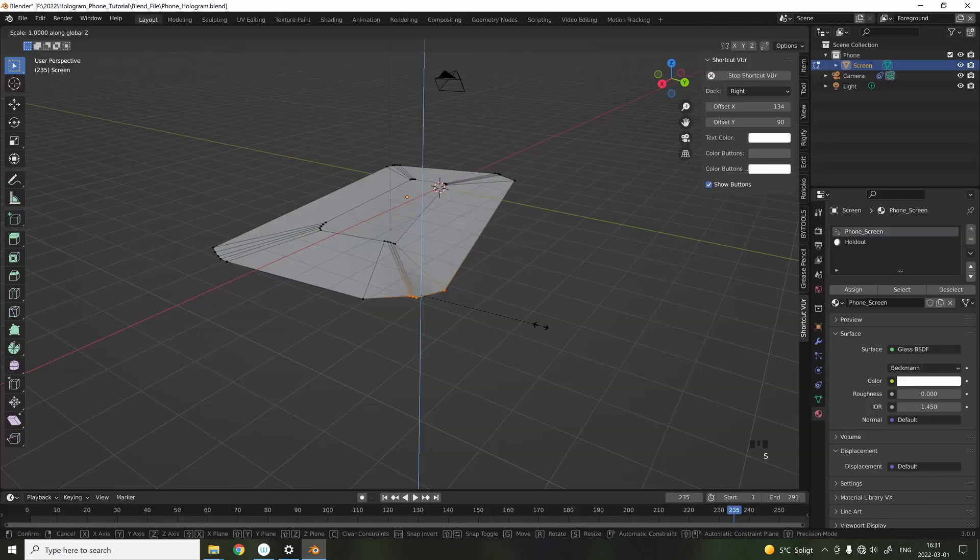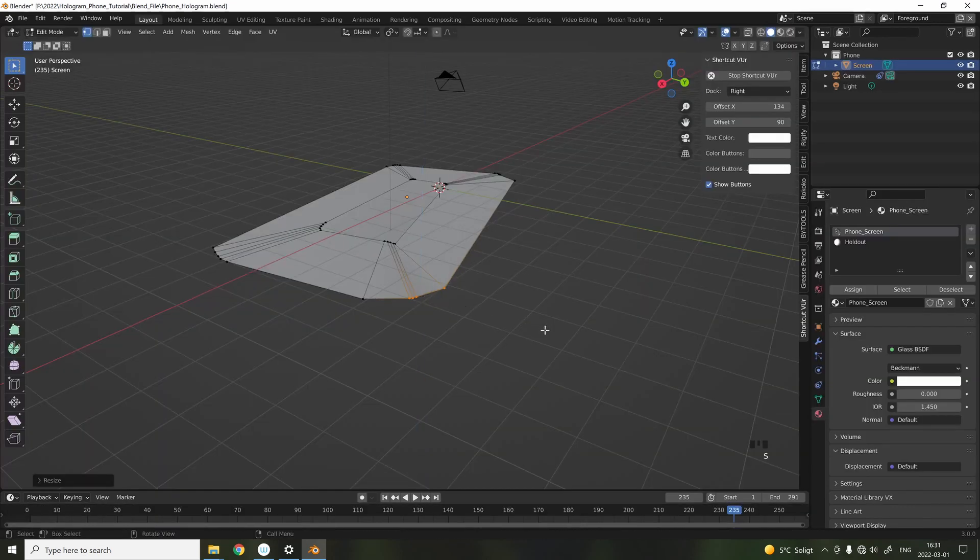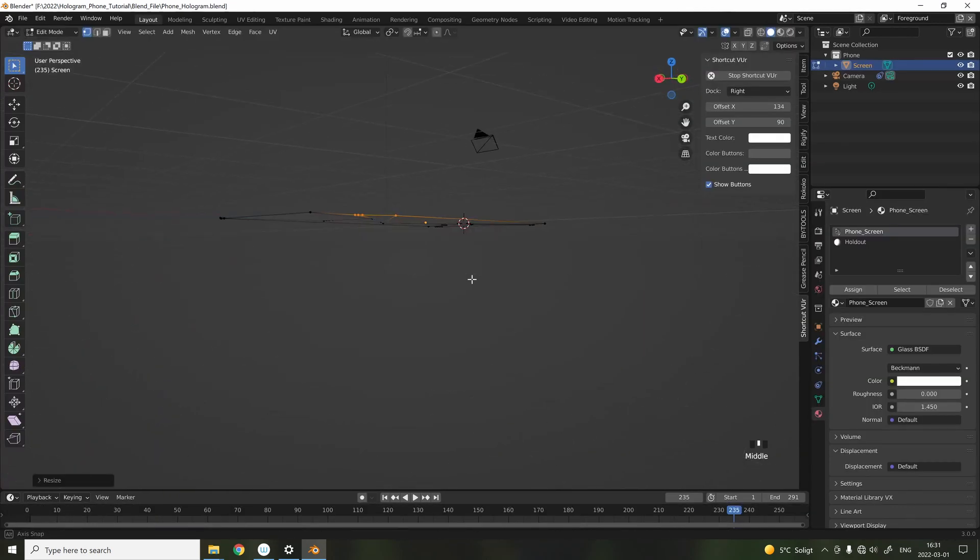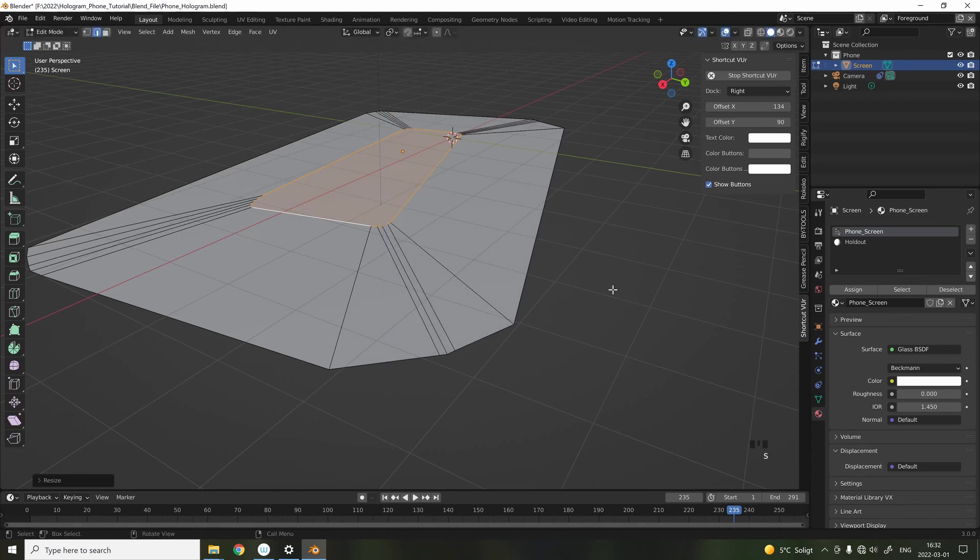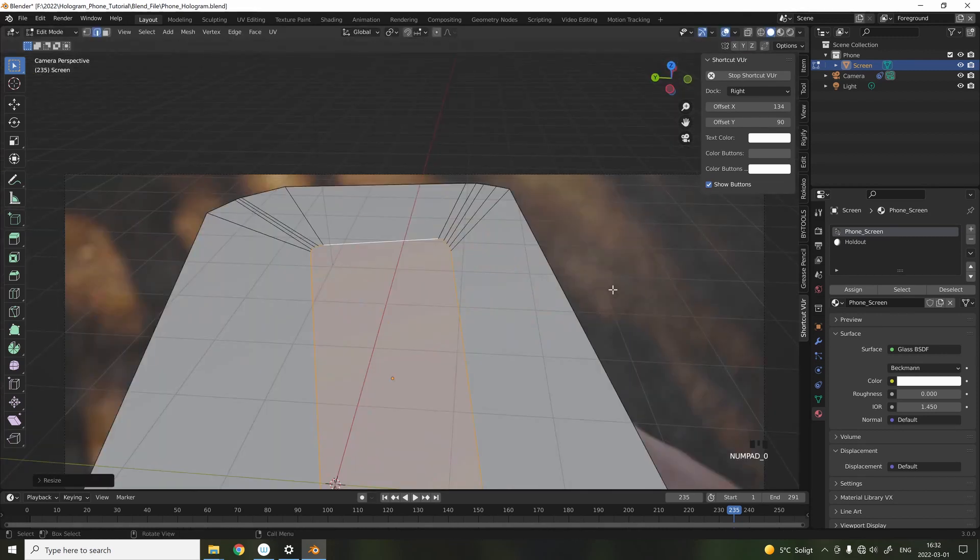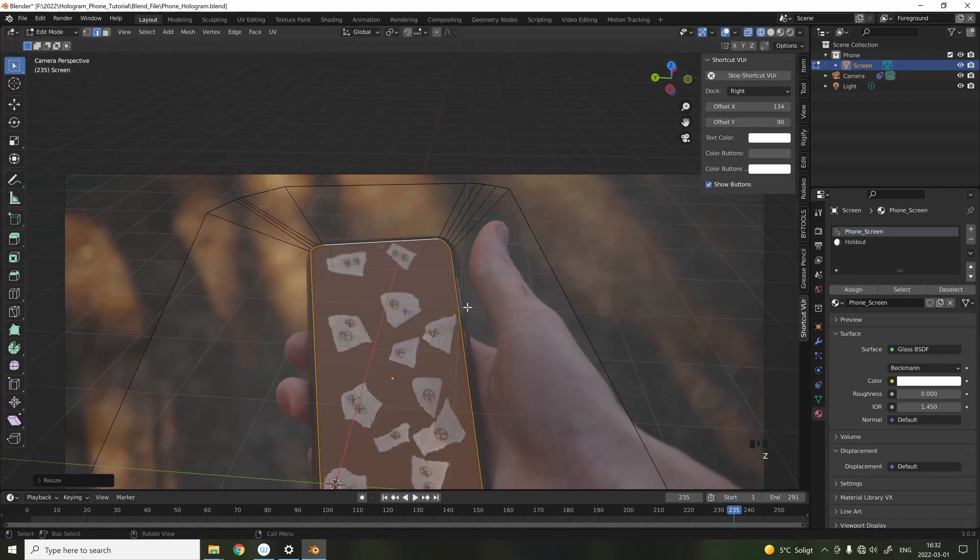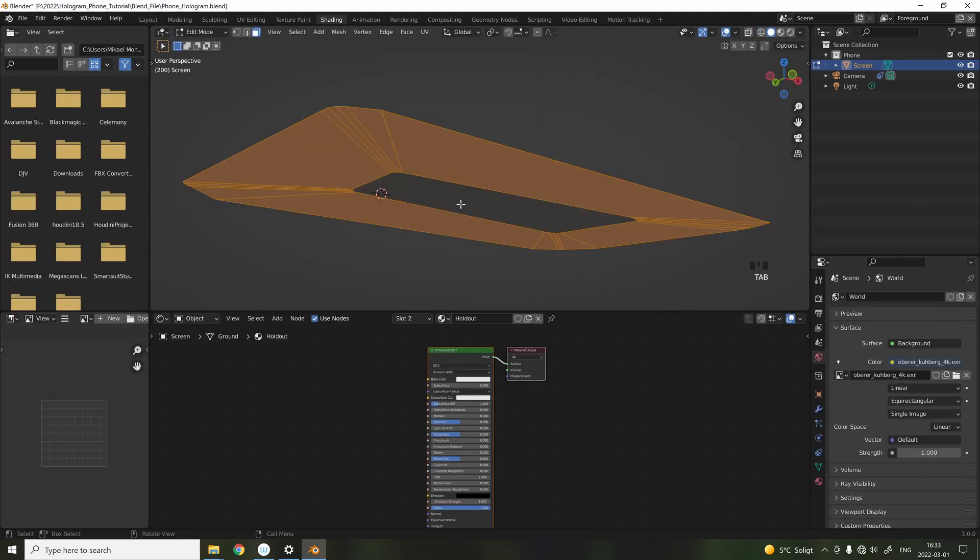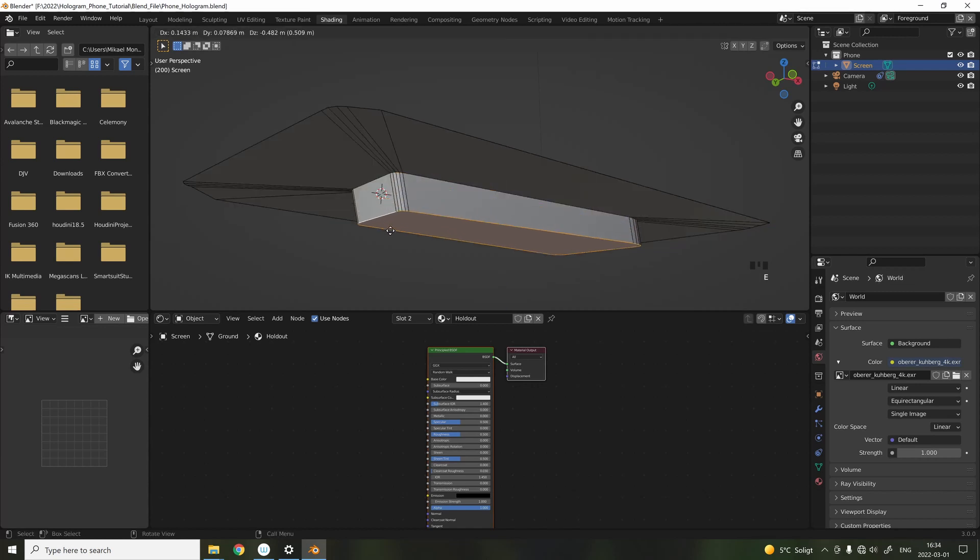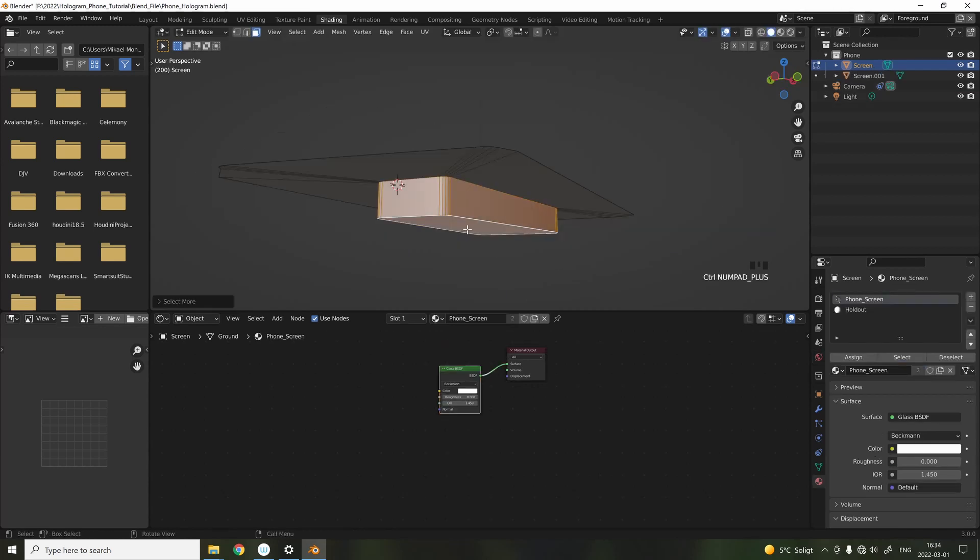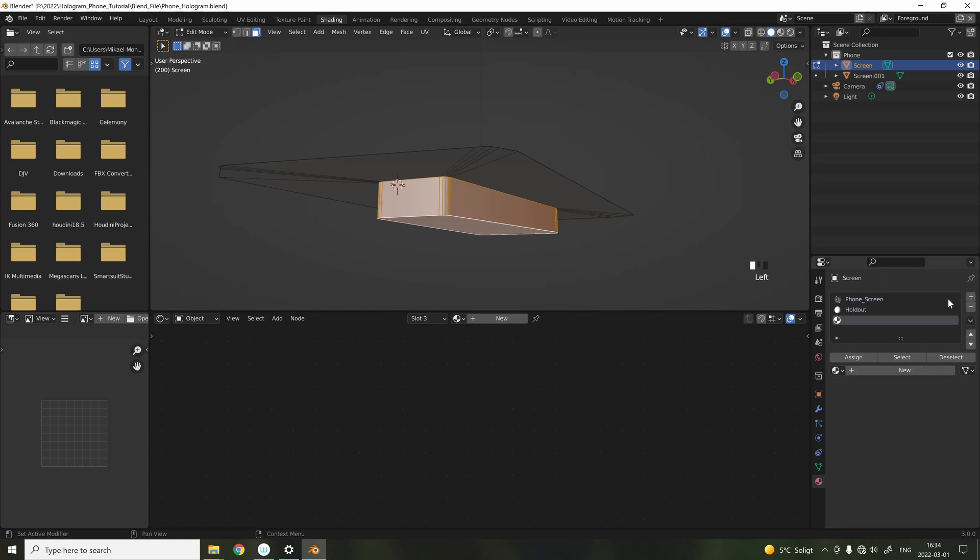I realized that all the points wasn't aligned, so I zeroed out their Z location to get them perfectly flat. And here's the reason why I added the brim around the screen. When we're adding depth to the phone, we're going to see the edges of the inside when the phone is angled.